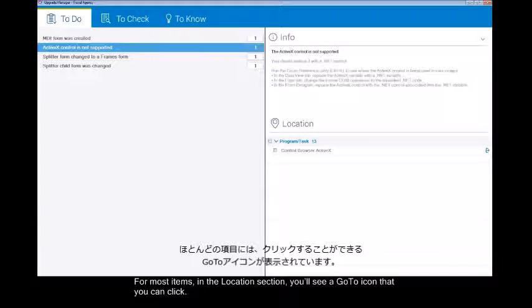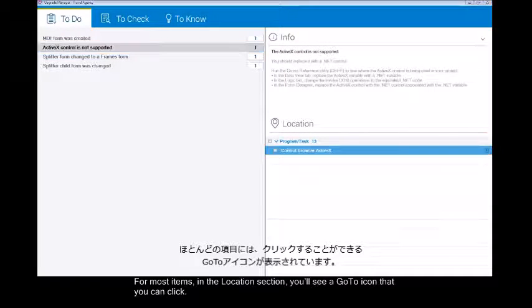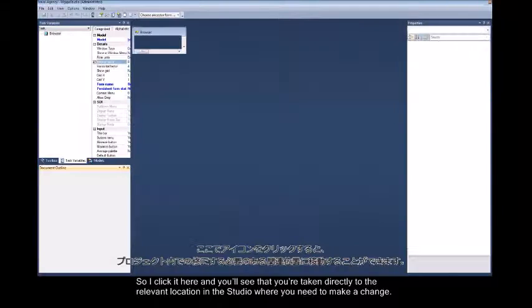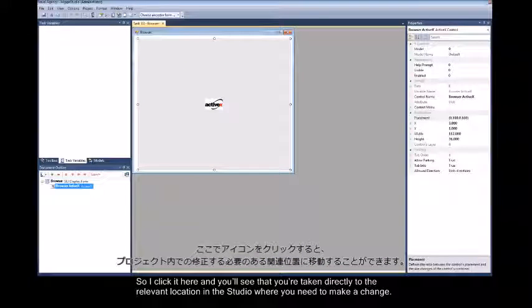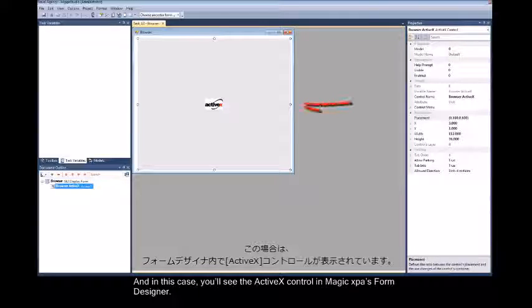For most items in the location section you'll see a go to icon that you can click. I click here and you'll see that you're taken directly to the relevant location in the studio where you need to make a change, and in this case you'll see the ActiveX control in Magic XPA's form designer.